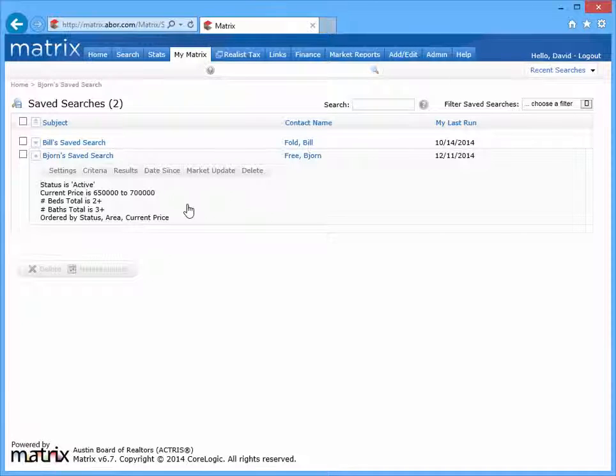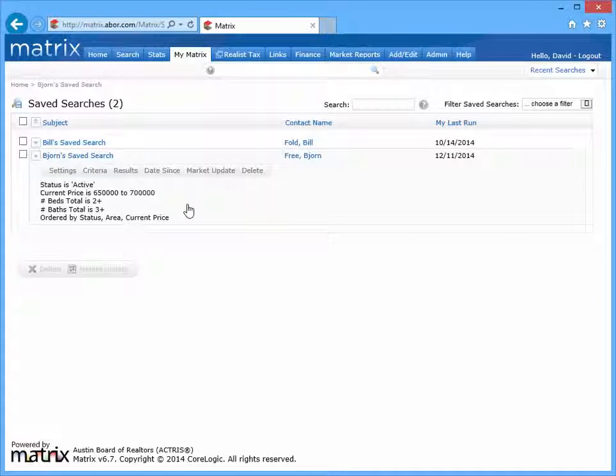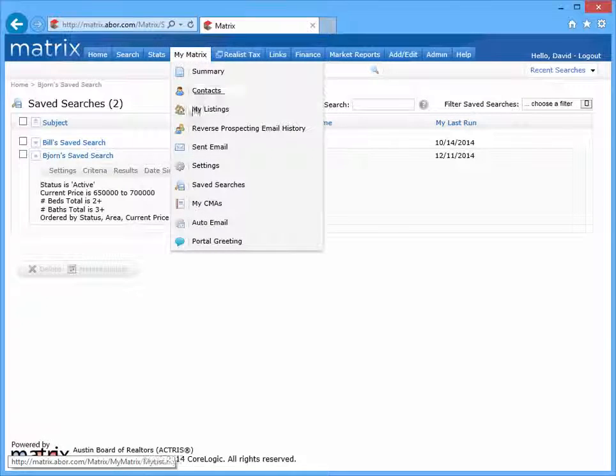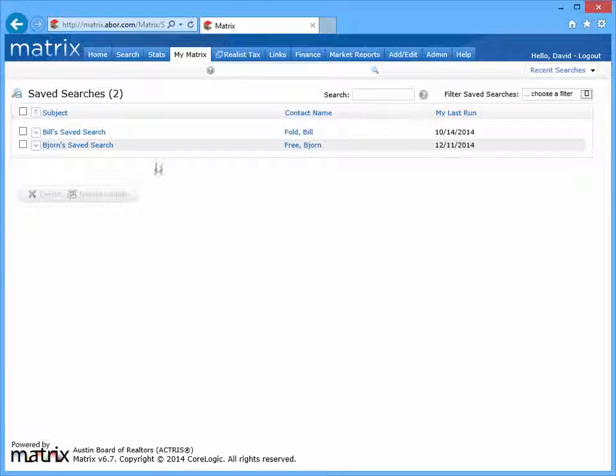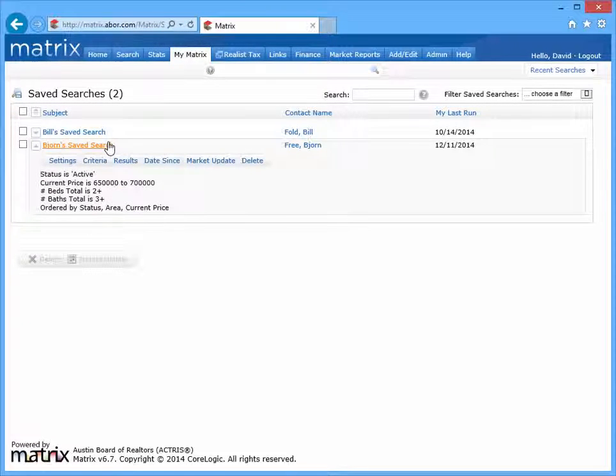The second way to access a specific saved search would be to navigate to the Saved Searches pages under the My Matrix tab. And from there, simply click on whatever saved search you'd like to modify.